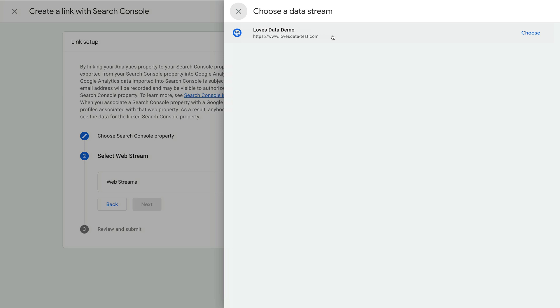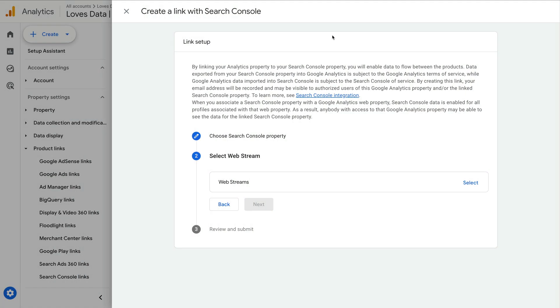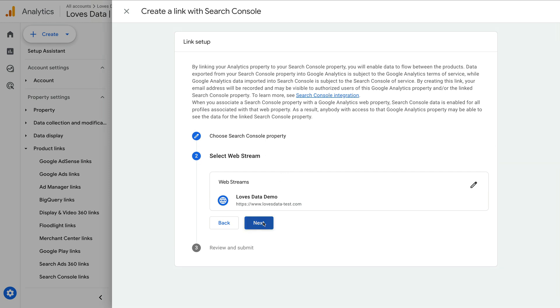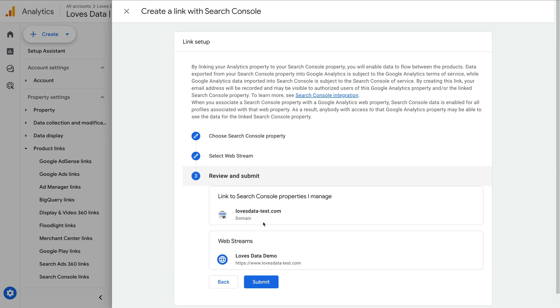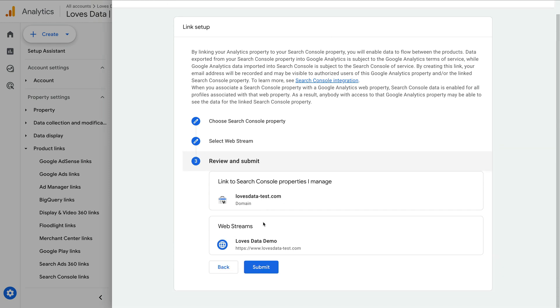We can now see I only have a single data stream, but if you have multiple data streams, take a moment to make sure you select the one used for the same website you are linking from Google Search Console. Let's select the stream.